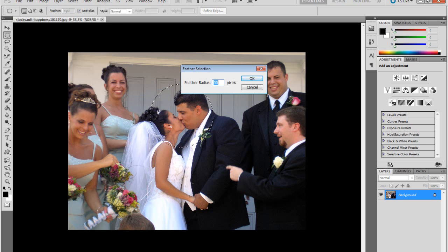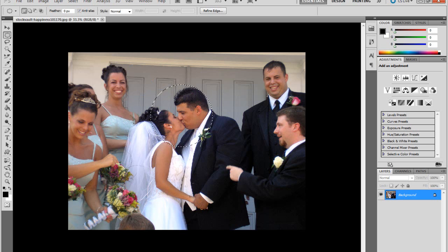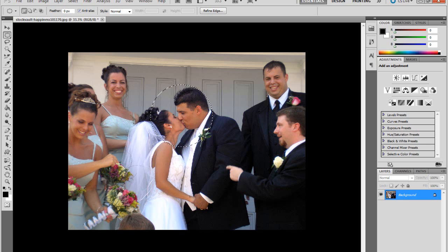If you have a high-res photo like I do, you want to feather it to 55 pixels or more if you want to. Press OK and then you want to go to Command or Ctrl Shift I if you're a Mac user or Windows.